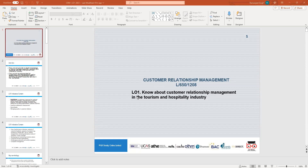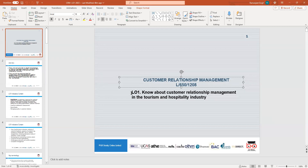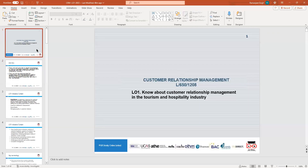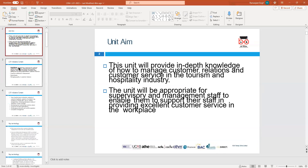So what we're going to do today — we're starting a new module, a new unit, which is Customer Relationship Management. We're going to be talking about LO1. There are four learning outcomes for this module, and the first one is about knowing about customer relationship management in the tourism and hospitality industry.